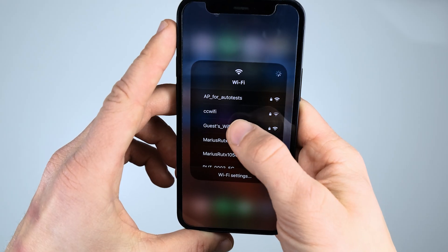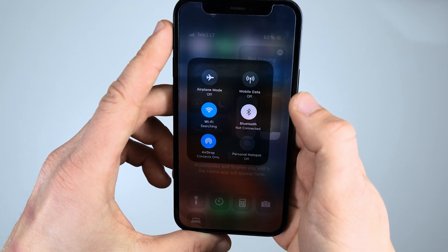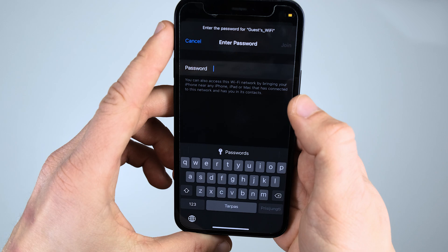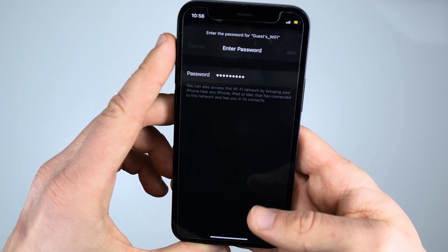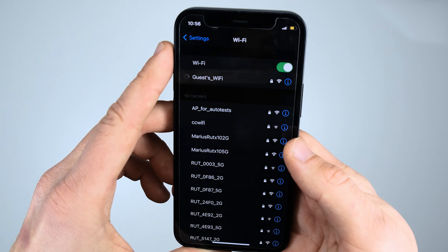And that's it. From now on, your visitors will have limited rights without access to any data, WebUI, or SSH. If you like our content, hit that subscribe button and see you soon.